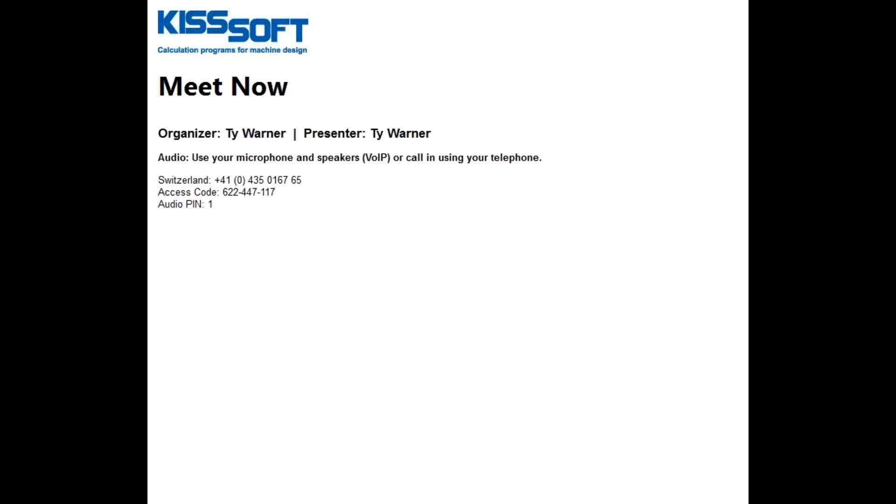Welcome to another video tutorial for KISSsoft USA. Today I want to talk about the Master Gear Module. It's a fairly easy module. It's pretty powerful if you're going to use Master Gears in production to check your gears.